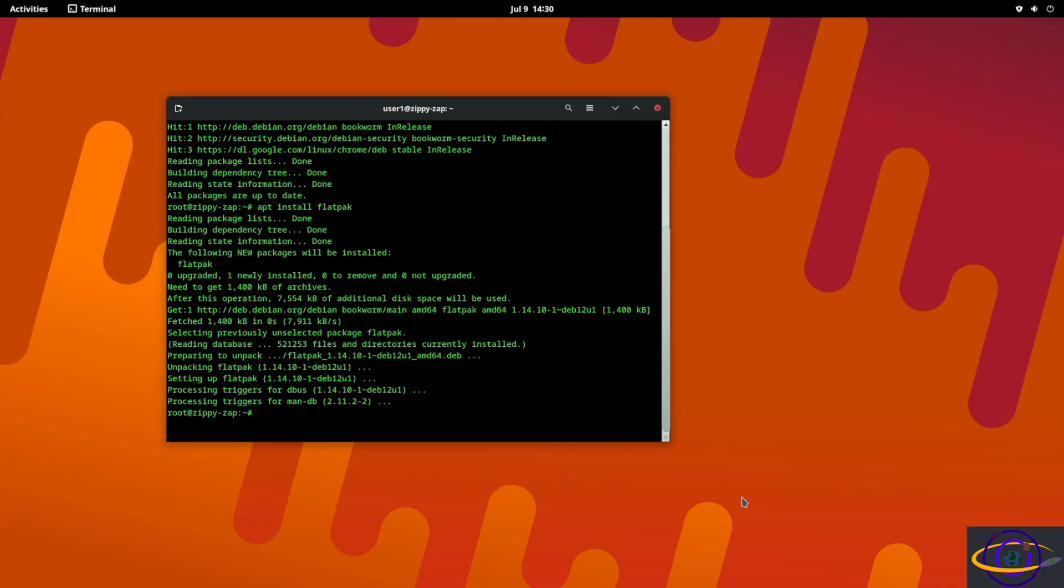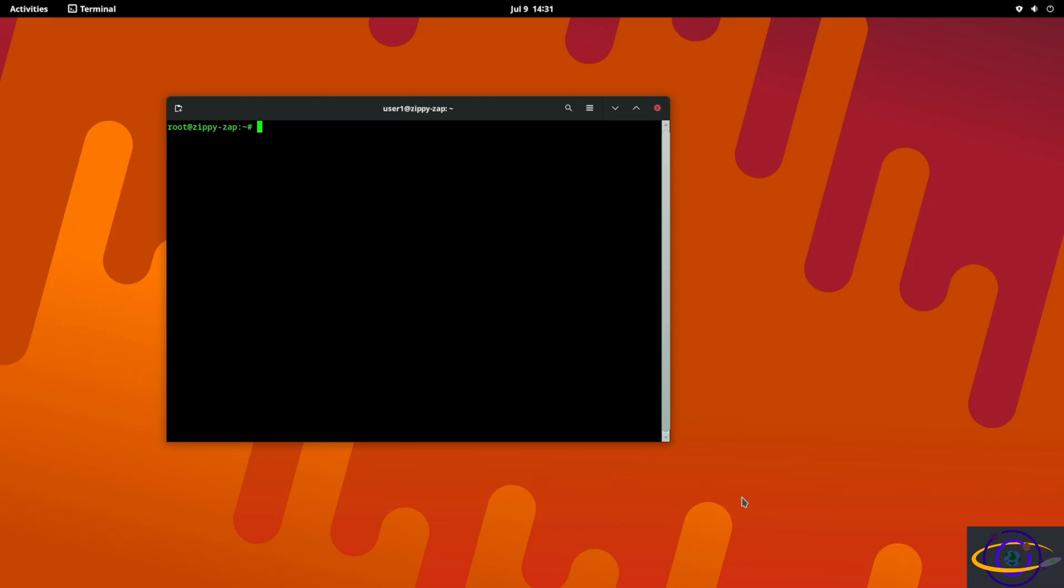All right, so next we are going to say apt install flatpak just like this and that's going to go ahead and install Flatpak for us.